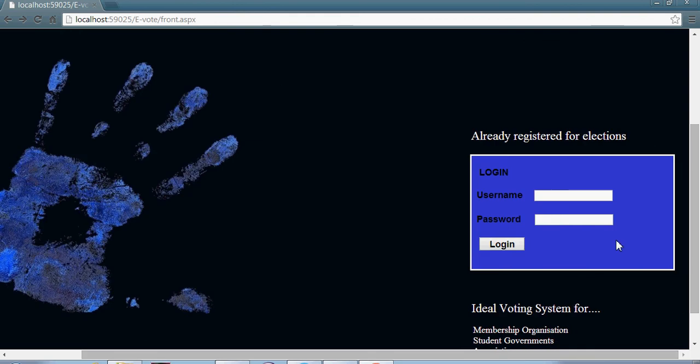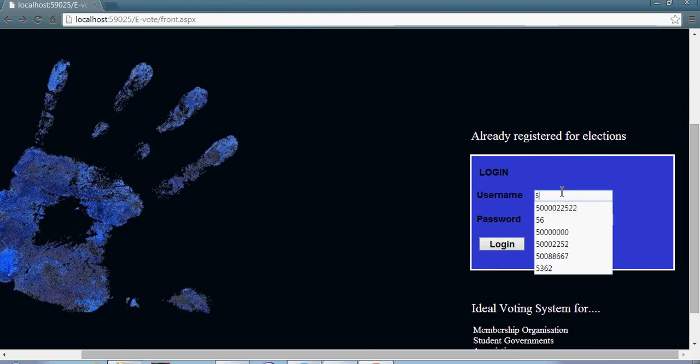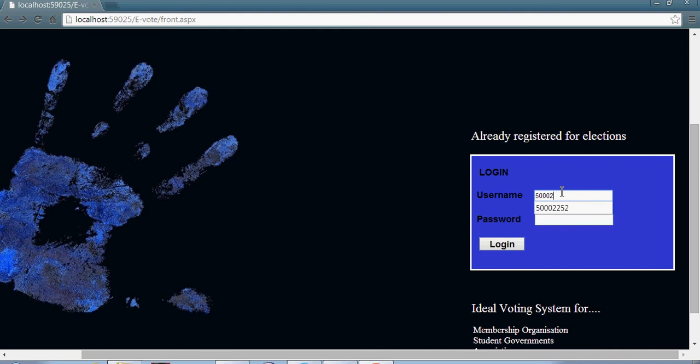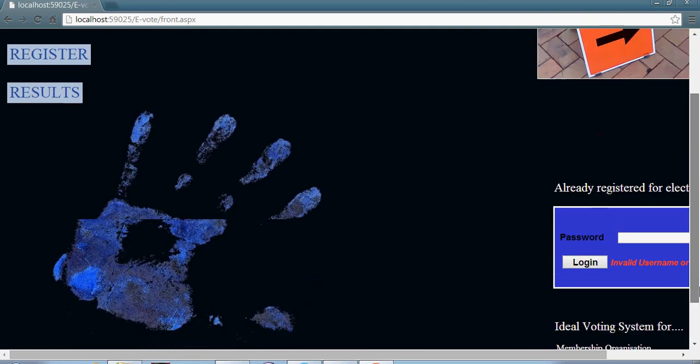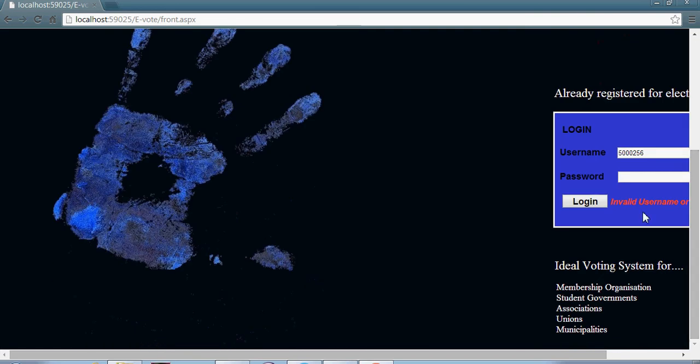Now let me come to the login part. If you enter a wrong user ID or password, you will not be able to login through it. You will get a message invalid username or password. Now let me enter the correct password and username.